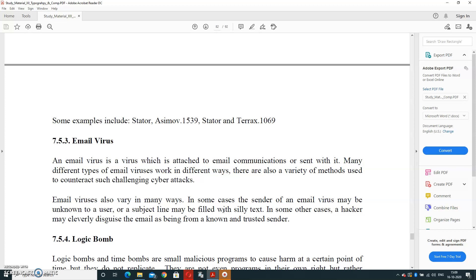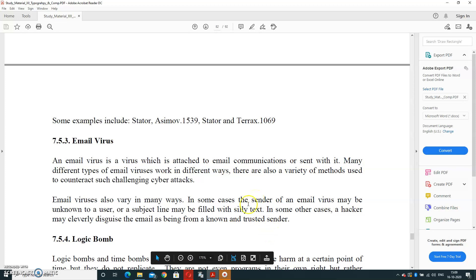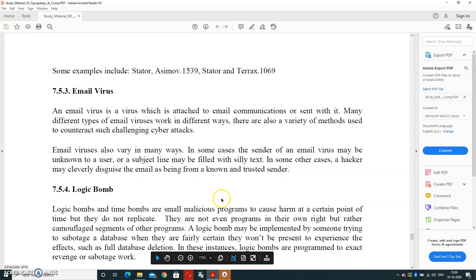In some cases, a hacker may cleverly disguise the mail as being from a known and trusted sender. It enters through email only. It can be entered through text; it can be entered through a hacker also.